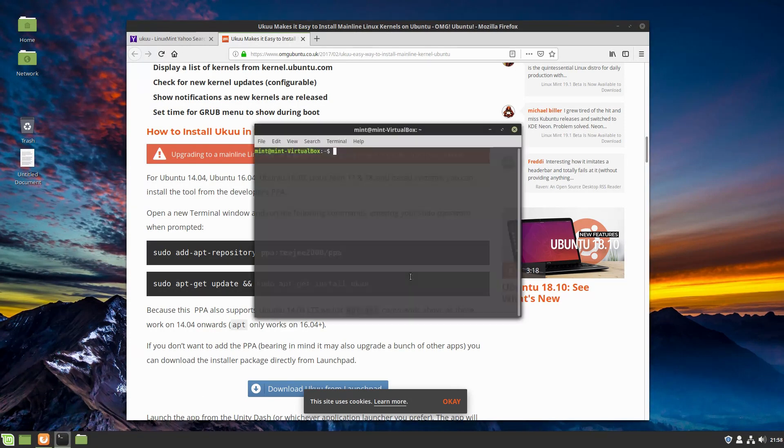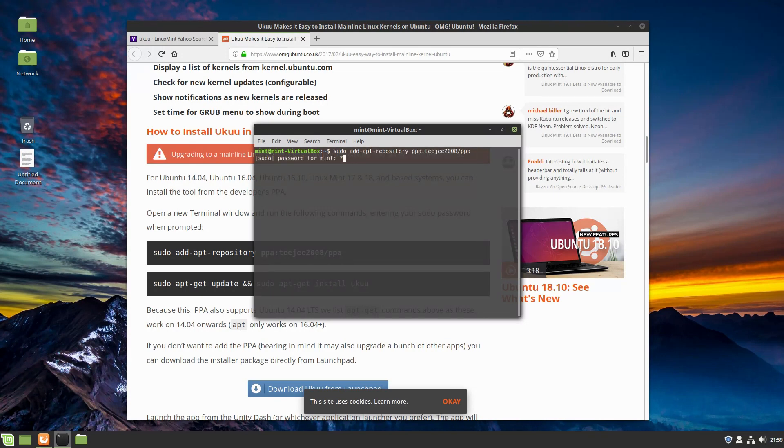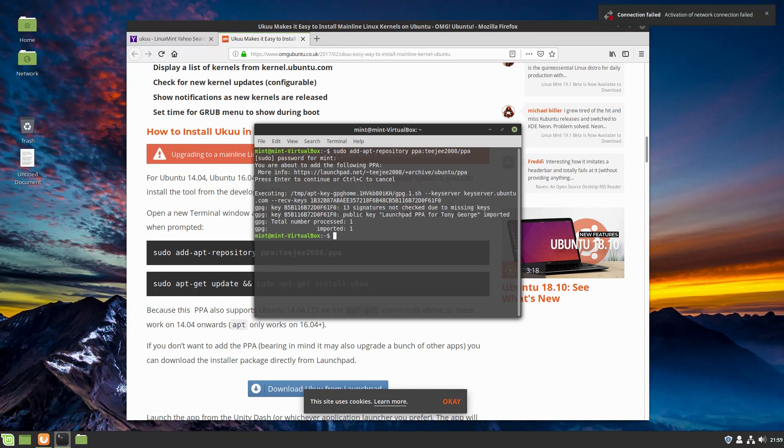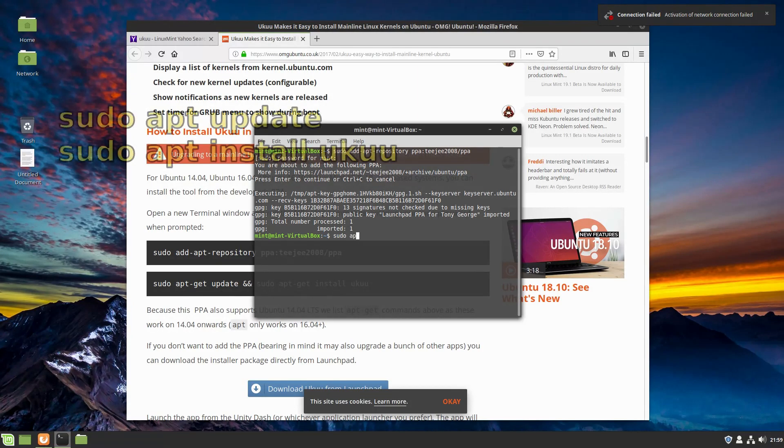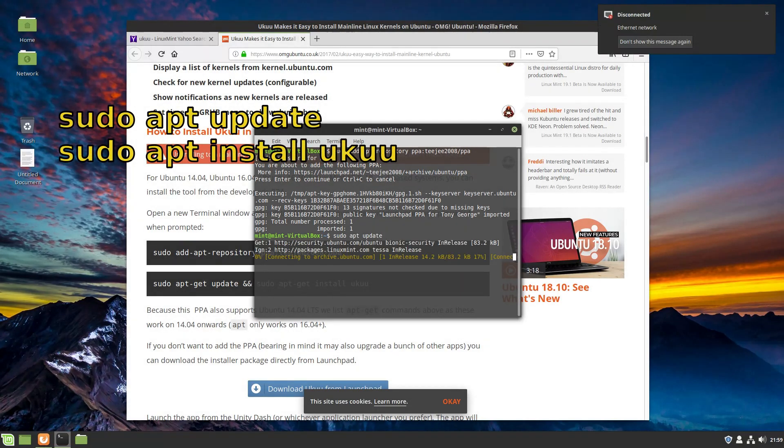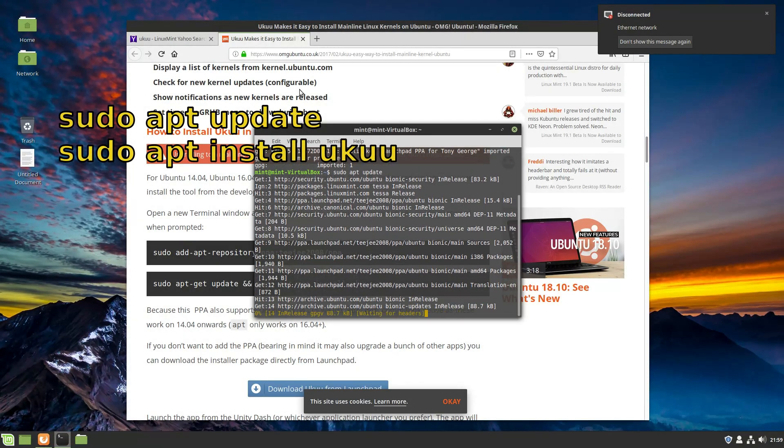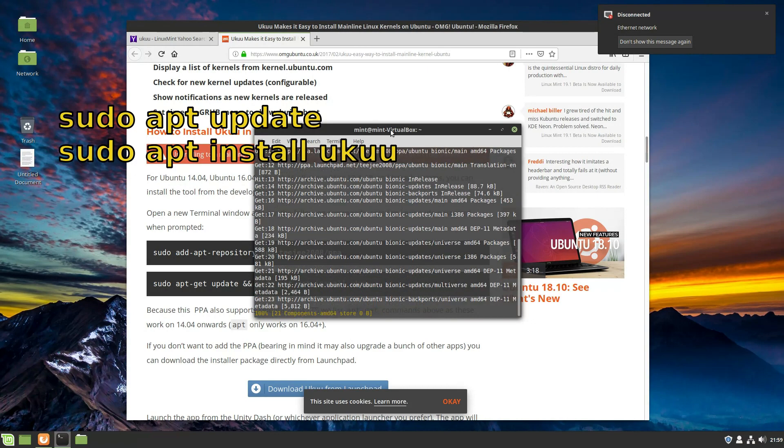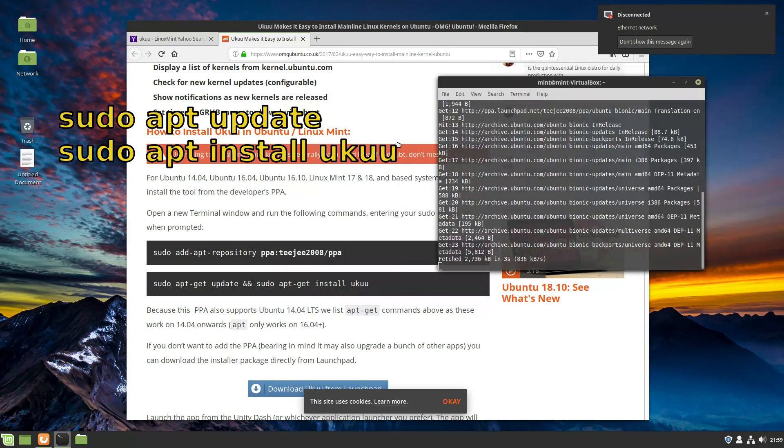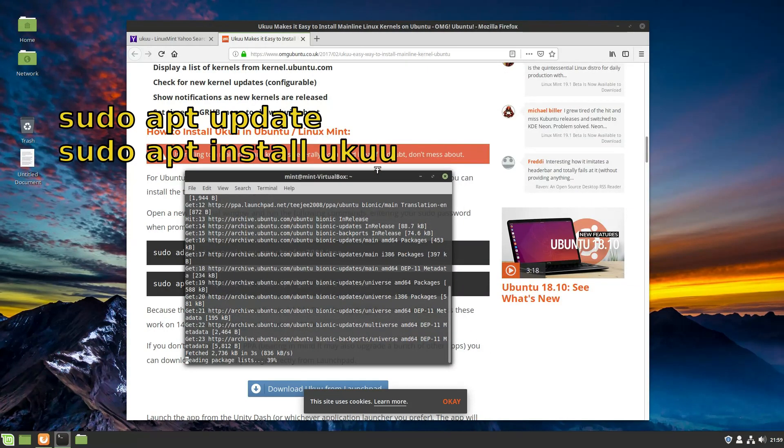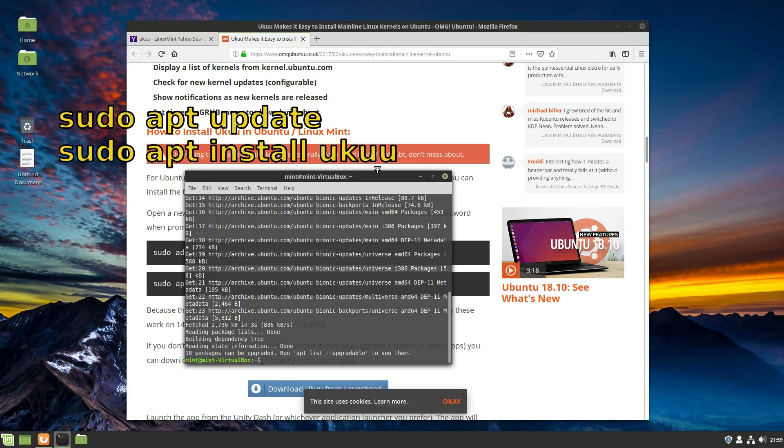This is adding TJ2008PPA, which installs this GUI kernel updater. You can actually update the kernel in the terminal, but this gives us a nice graphical interface. We'll hit yes, and then now we will do an update. It should be UKUU is the application we're going to install.